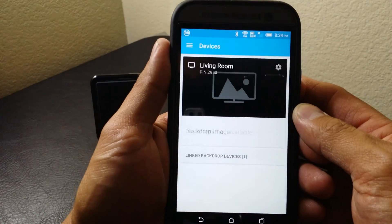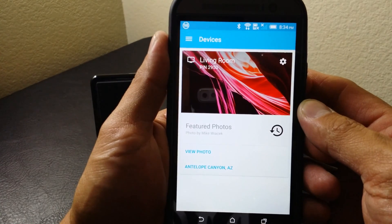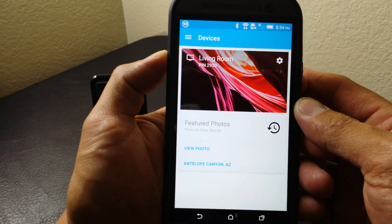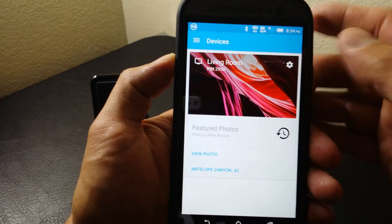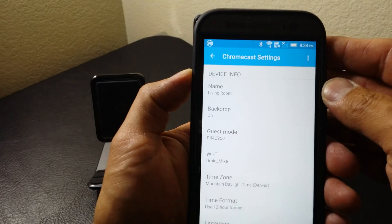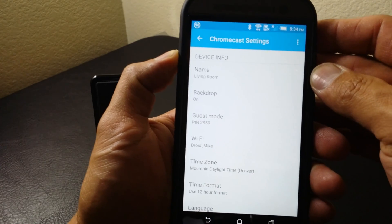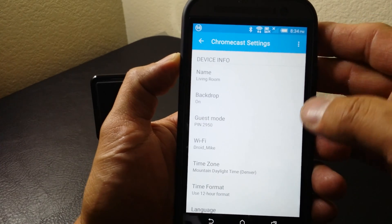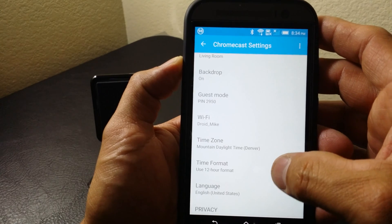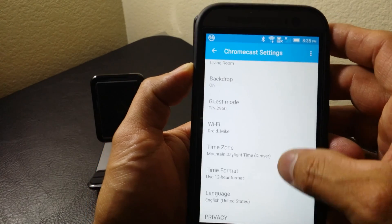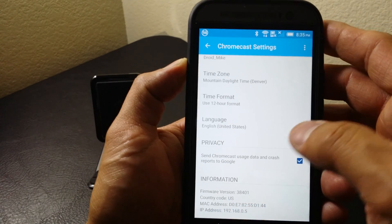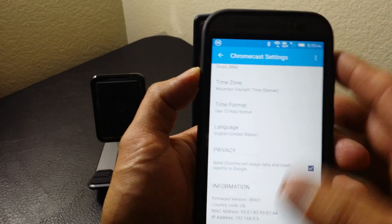Opening up the old Chromecast app and searching for your nearby device shows my living room with the pin number for people that want to connect who are not on my Wi-Fi. Hitting that settings icon brings you up to your device info — about that device in the living room, background drop, backdrops, guest mode, what Wi-Fi it's connected to, time, language, privacy, and information.